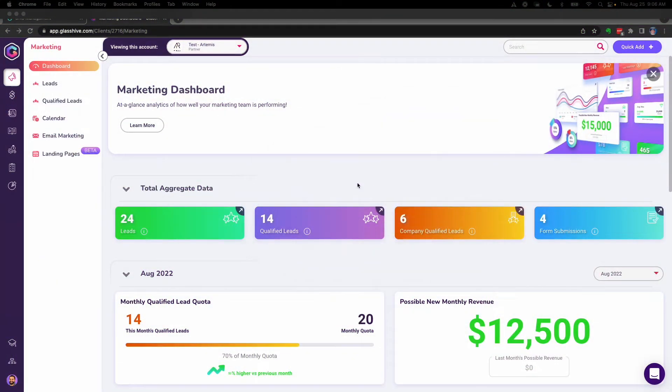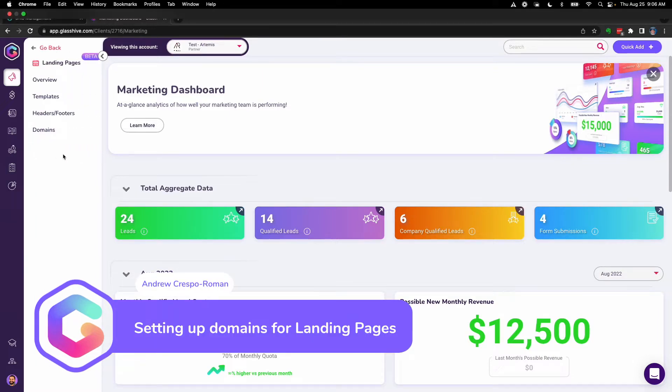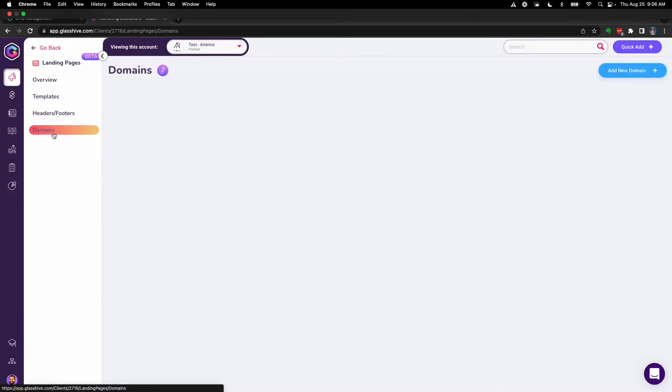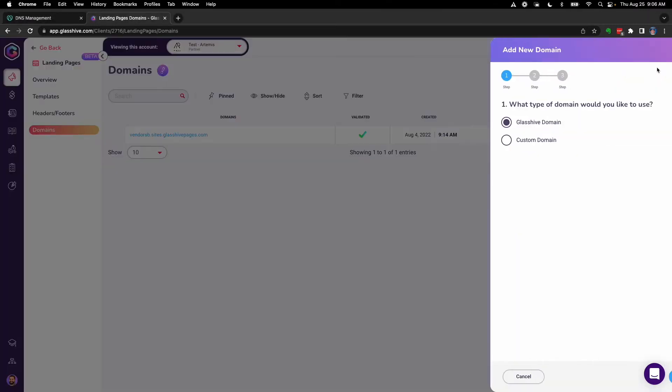In this video, we'll be going over how to set up domains to use for your landing pages. The first thing you'll do is click Landing Pages, then click Domains, and then click Add a New Domain.